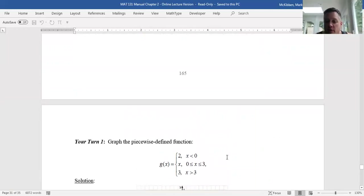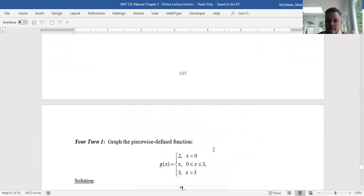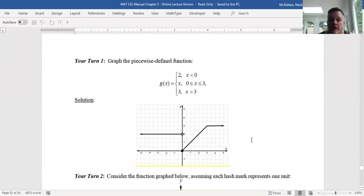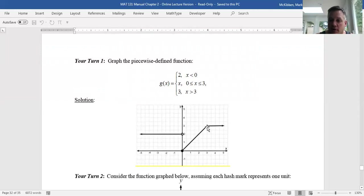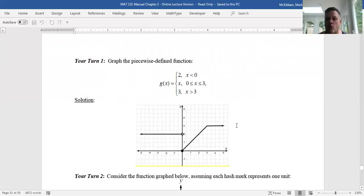Go ahead and try this your turn. It's a little bit tamer because two of them are constants — see what you get, and then I'll put the solution up so you can check yourself. The graph you should get shows the constant two to the left of zero, with an open circle at (0, 2) because x equals zero is not included on that part. Between zero and three we have the graph of y equals x. Then we want the constant y equals three, which matches up to the point where y equals x ends — hence the lack of a closed point there since it's continuous — giving a horizontal graph to the right.